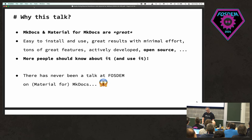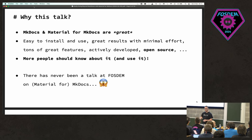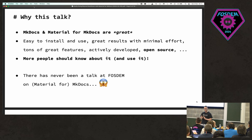Why do I want to give this talk? Material for MkDocs is great, more people should know about it and be using it. It's very easy to install and use, you get very good results with minimal effort. There are tons of great features, it's actively developed, it's open source, and there's a very interesting funding model I'll cover towards the end. I was shocked there's never been a talk at FOSDEM on MkDocs — that's just wrong.